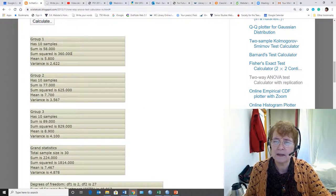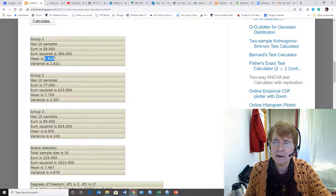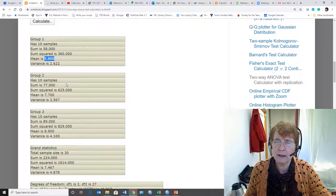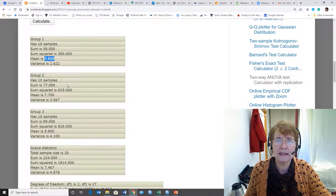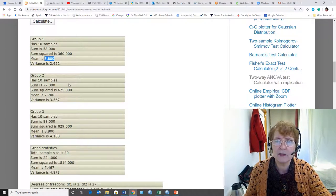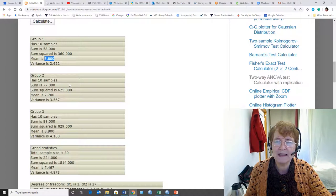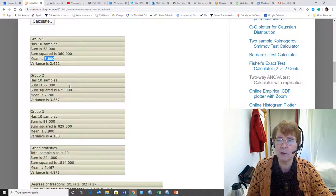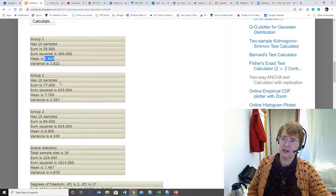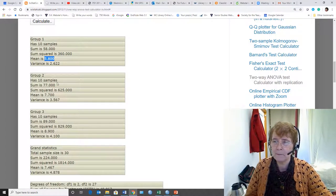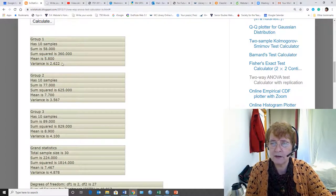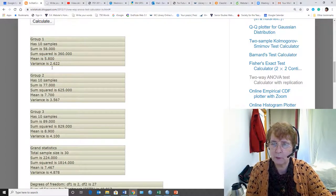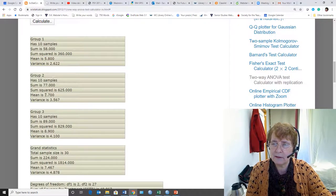There's the sum, the sum squared, the mean, which is what we're really looking to see if there's a difference between these three means that's more than you would expect by chance alone. And there's the variance for that group of data. The same thing is given for the next two groups.